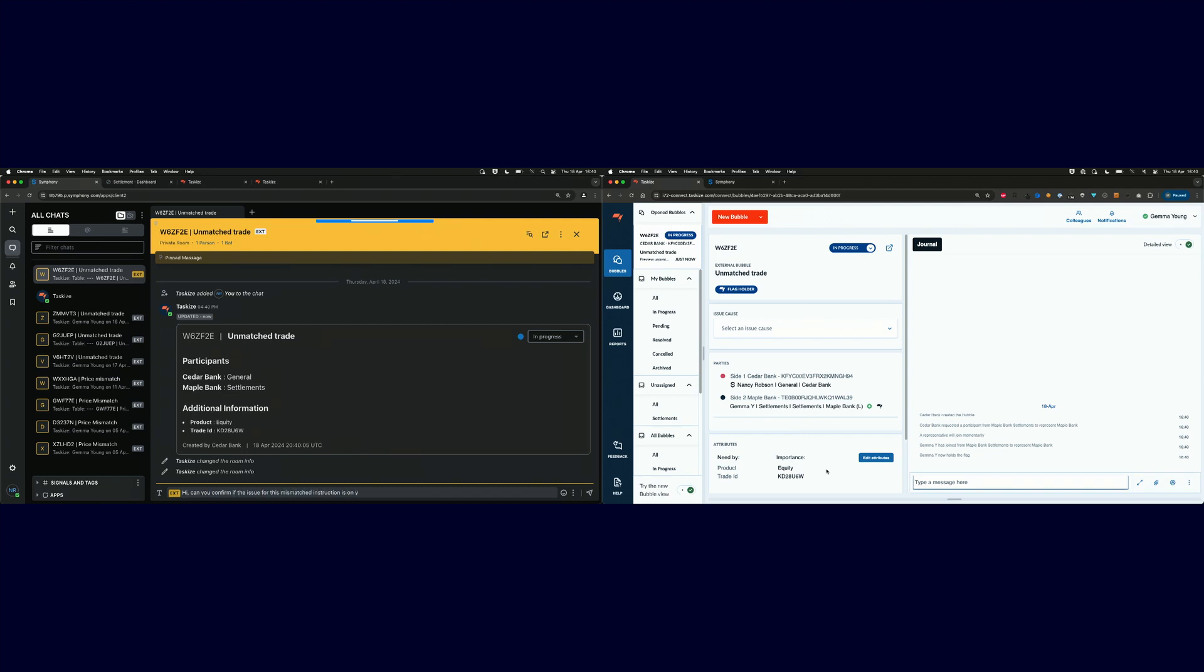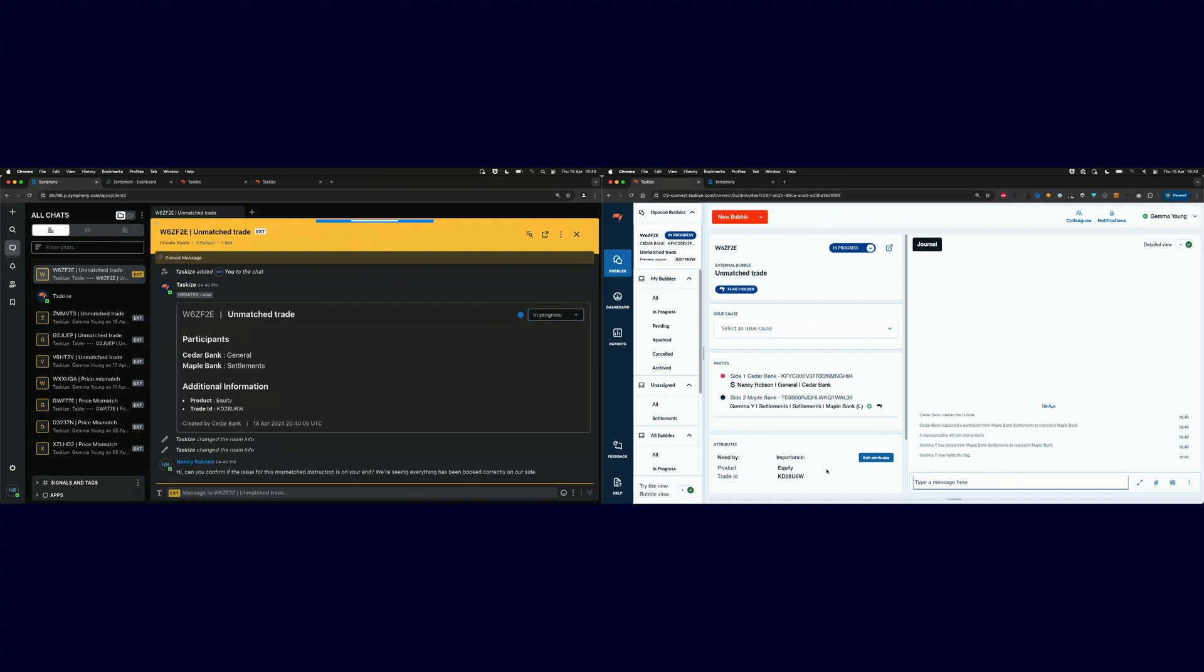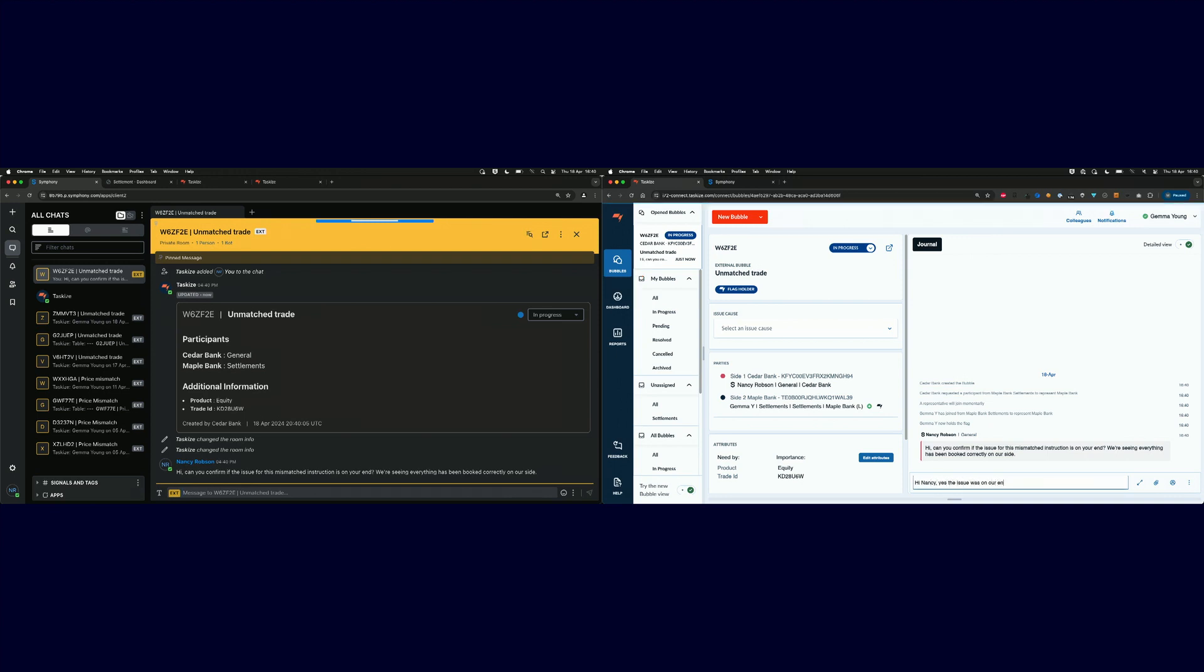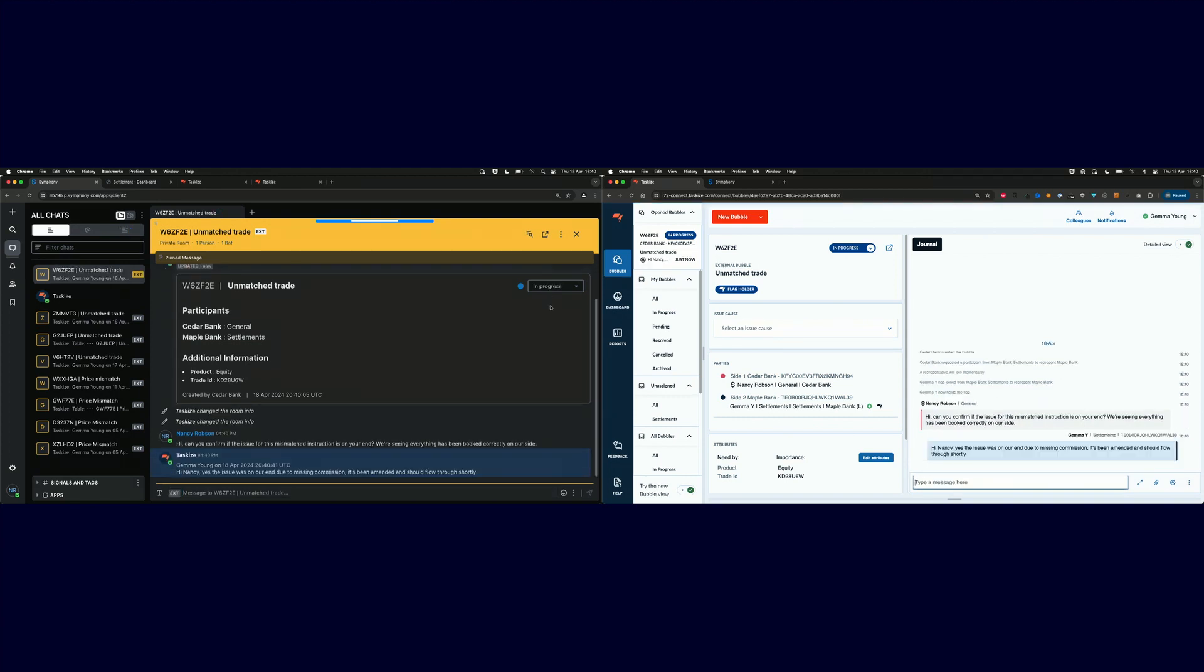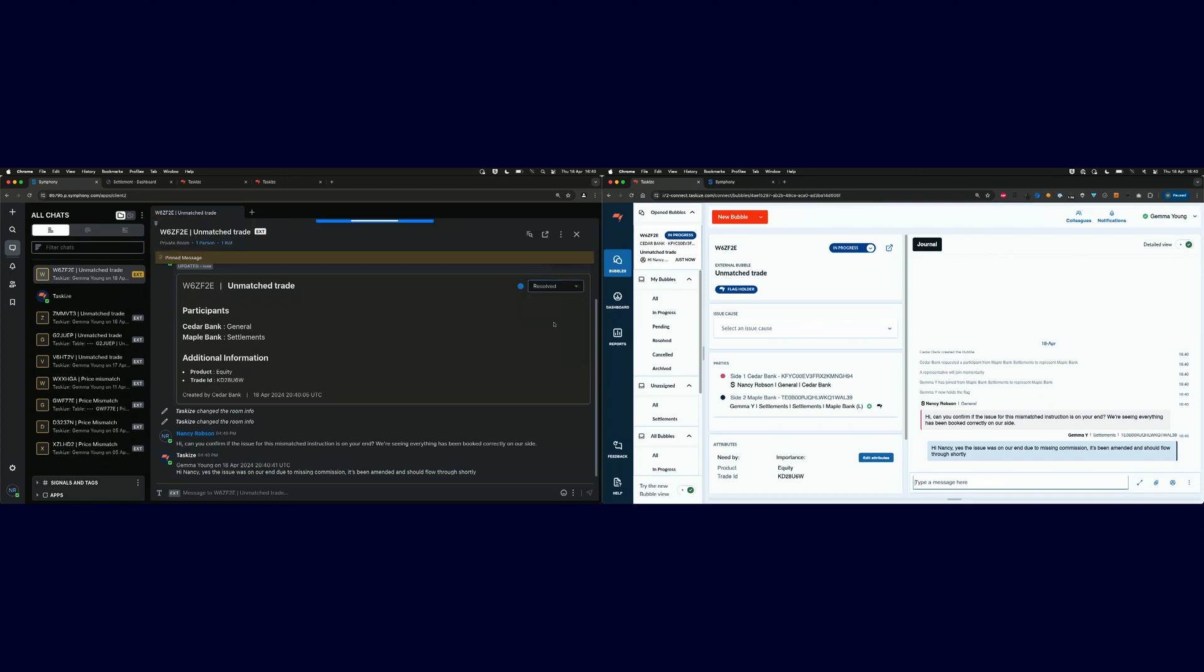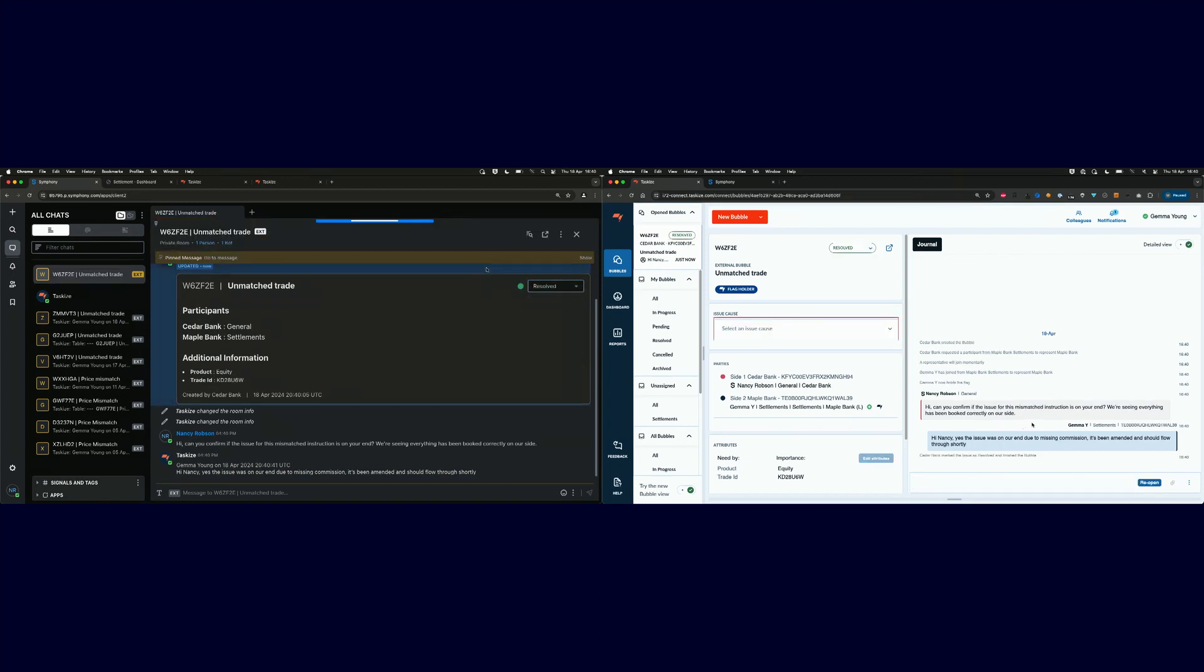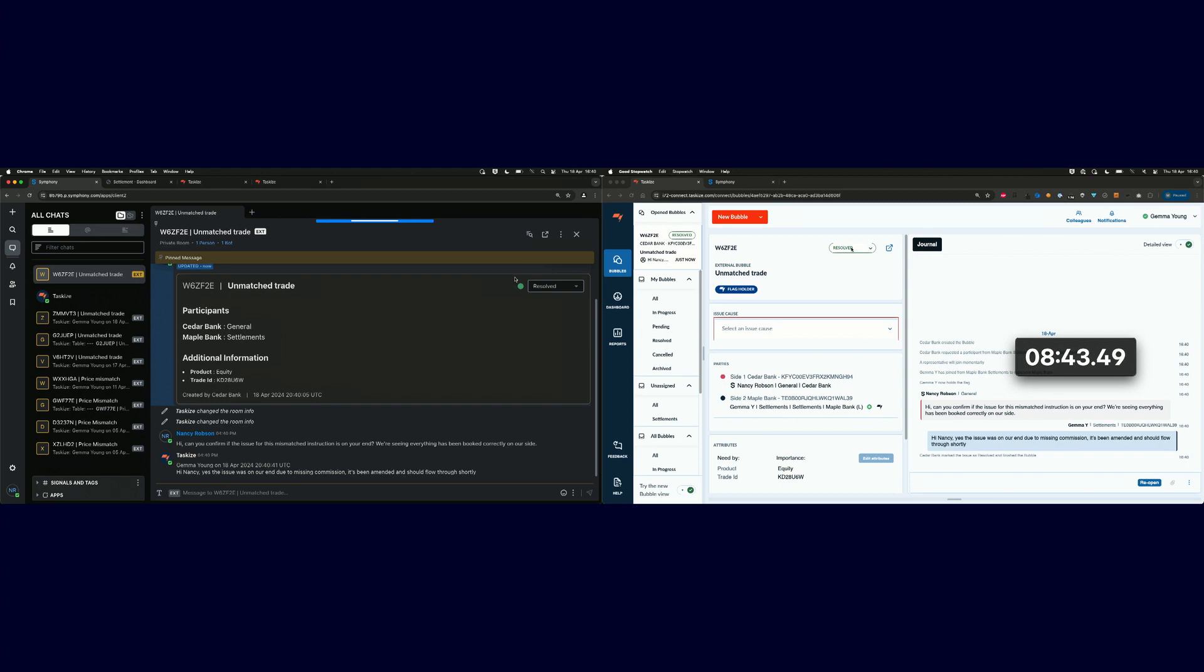On the theme of T plus one, we're very conscious of the fact that issue resolution times are really important to compress that settlement cycle. During the demonstration, we timed this demo. What I also forgot to mention is that the statuses are updated. You can update the status in Symphony, and that will update the bubble as well. We timed this query resolution, and it took 8 minutes, 43 seconds. That's really compressing the timescales for resolution. In practice, this wouldn't take 8 minutes 43. It would probably take a little bit longer, given the fact that they have to resolve this query. But the point we're making is interoperable technology can really help reduce those resolution times.